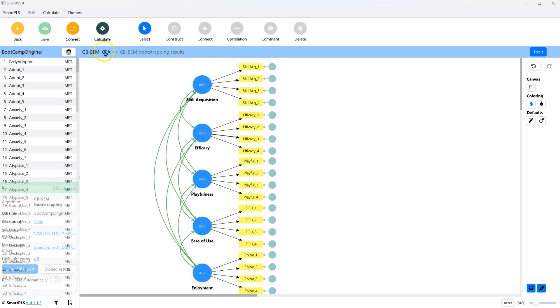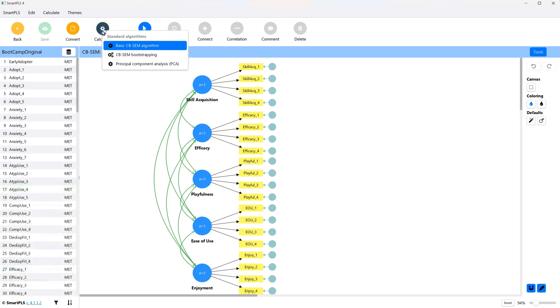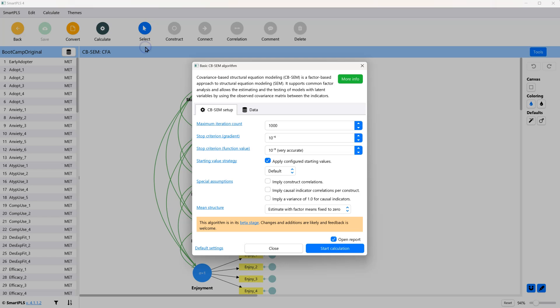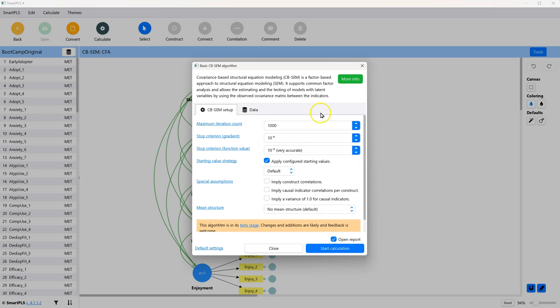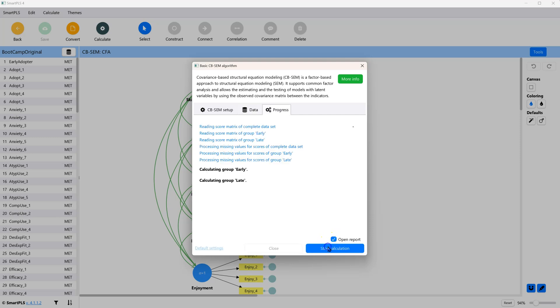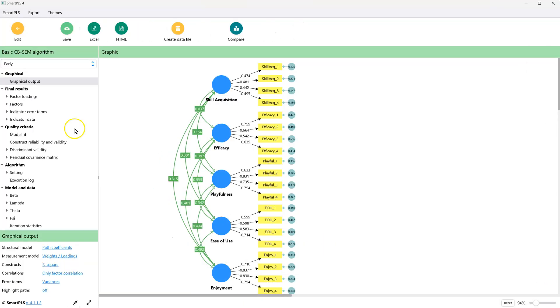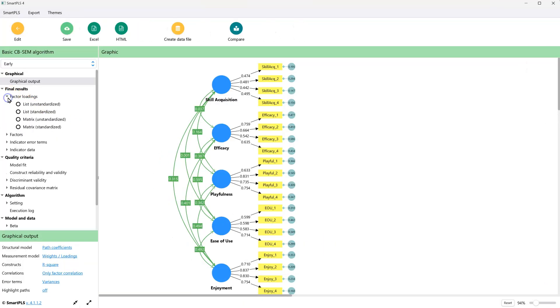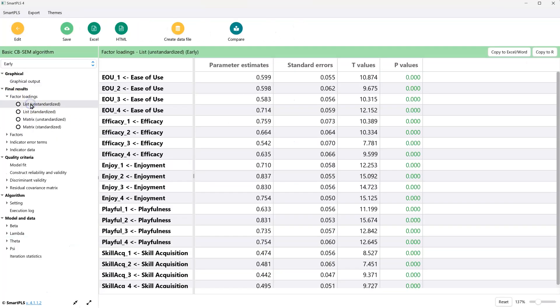And then go to calculate. And the basic algorithm, do not bootstrap, just do the basic algorithm. And accepting all these defaults, making sure your data is still split by group, hit start calculation. And go over here to factor loadings, list unstandardized, and you'll see we have the estimate and the standard error. And we have this both for early and for late.